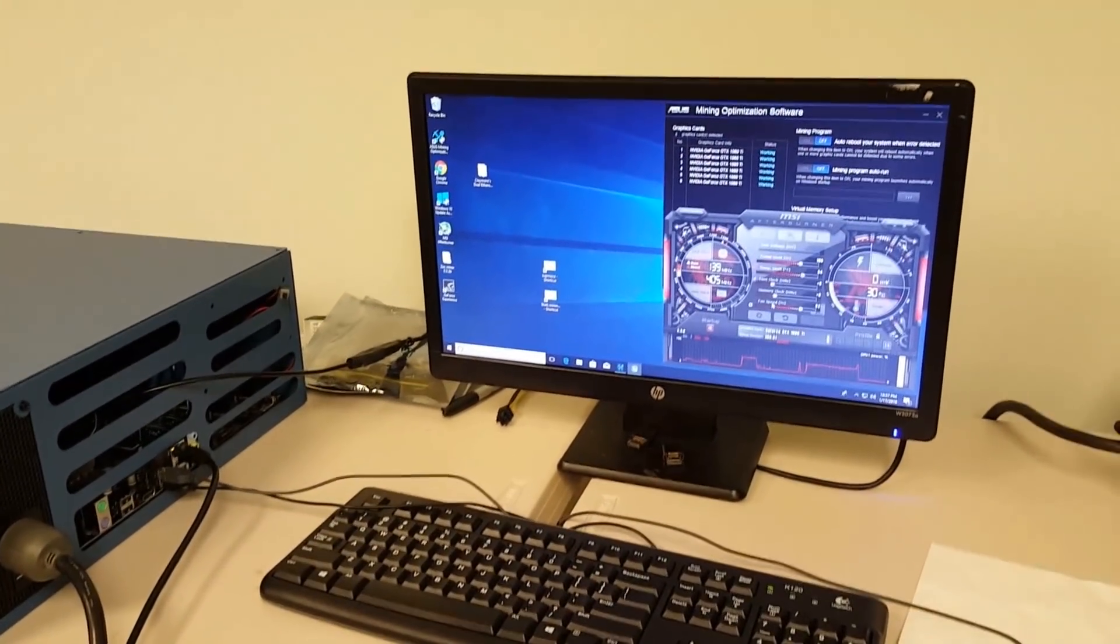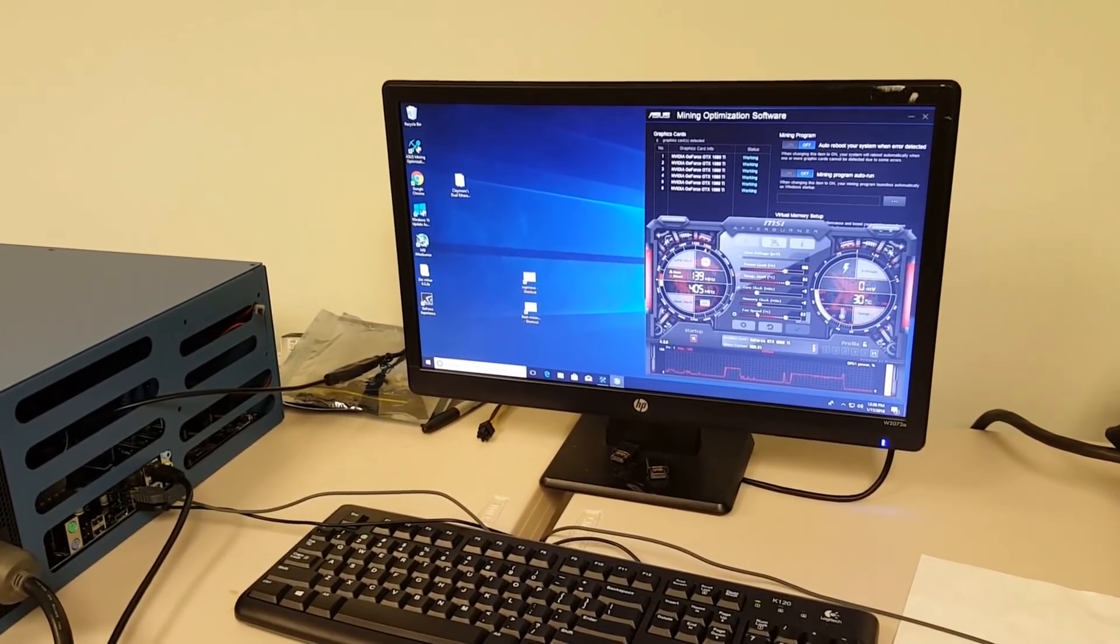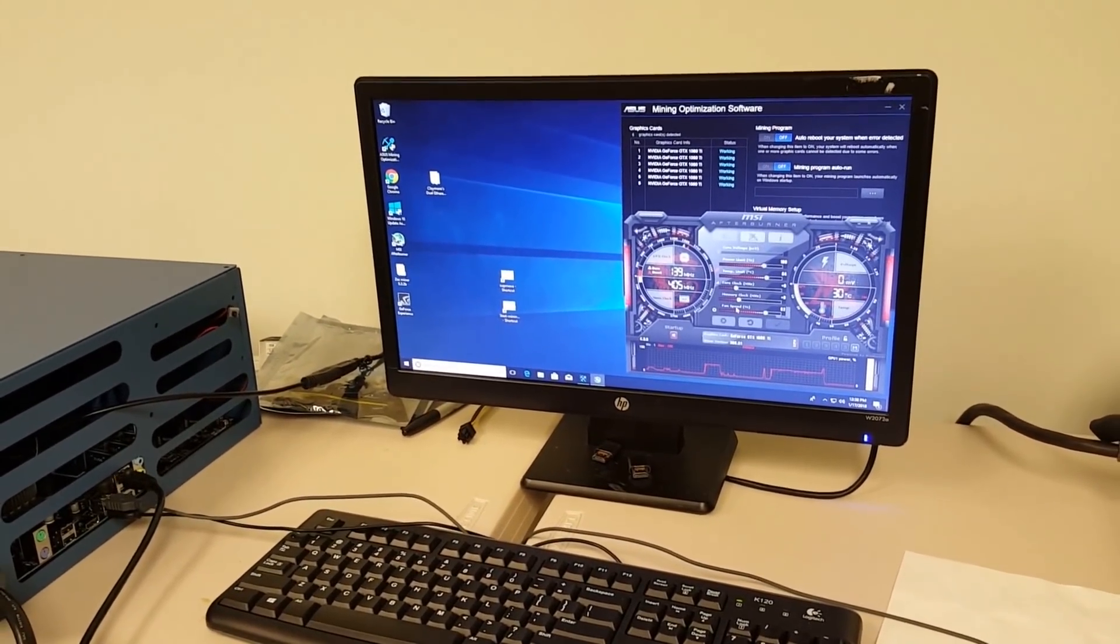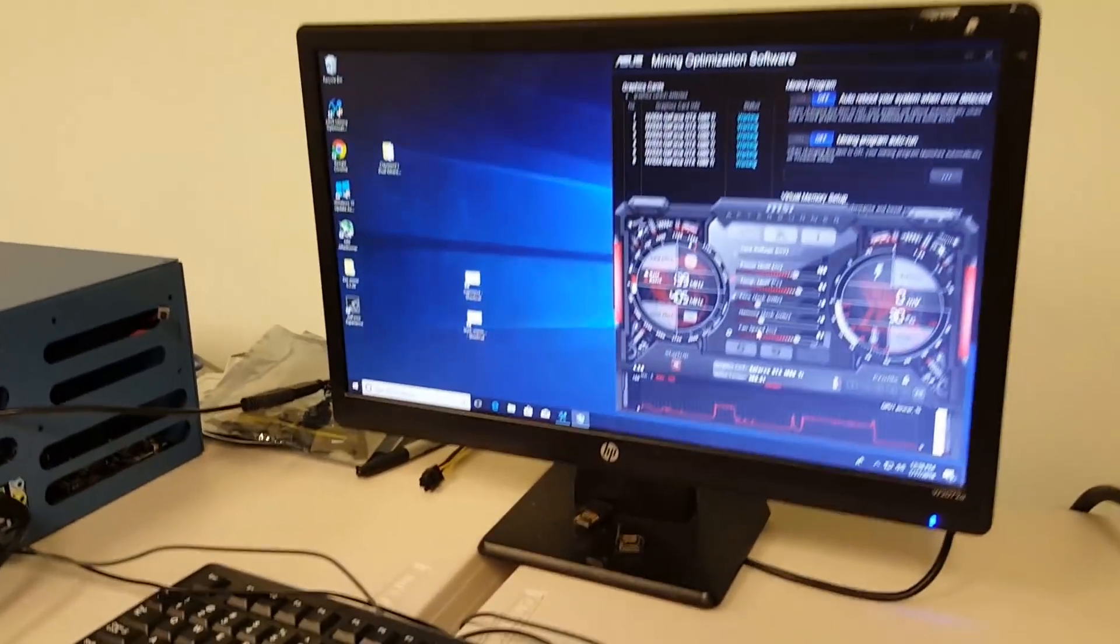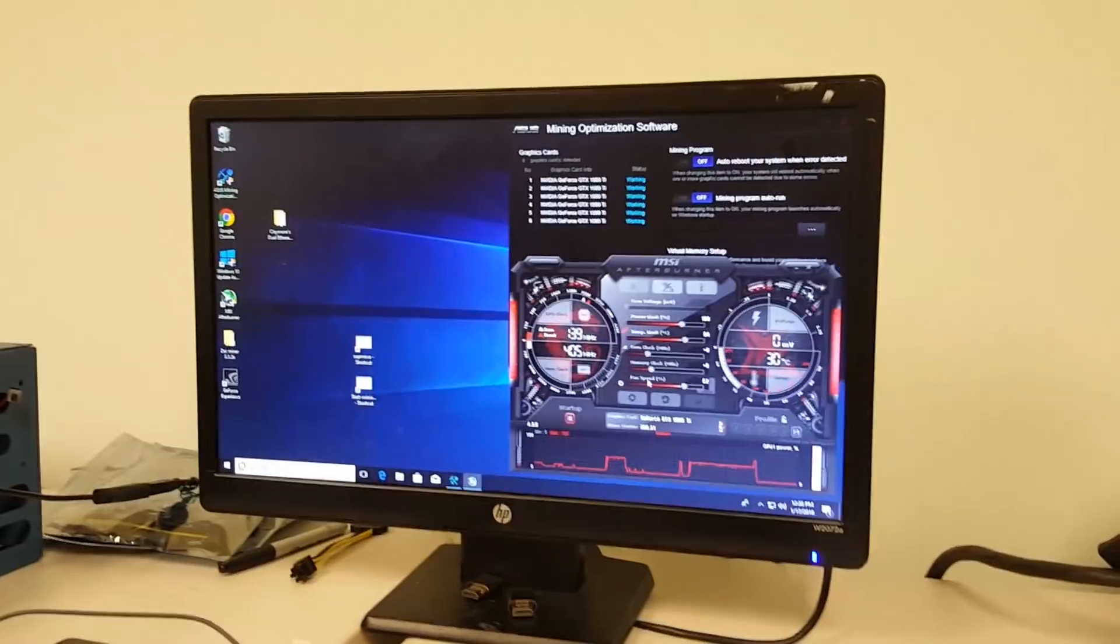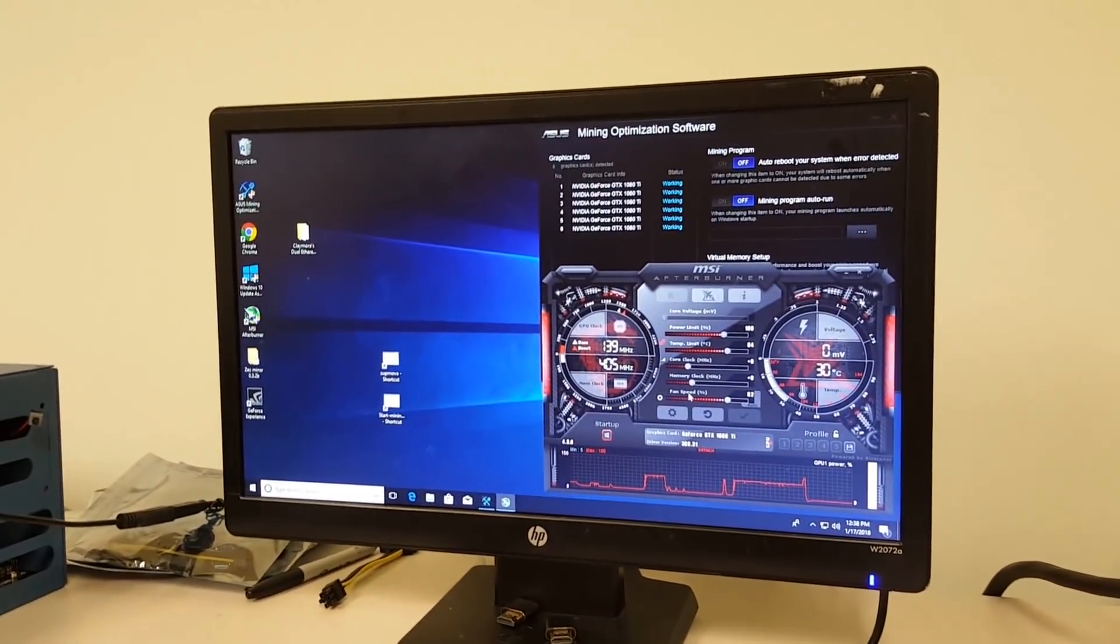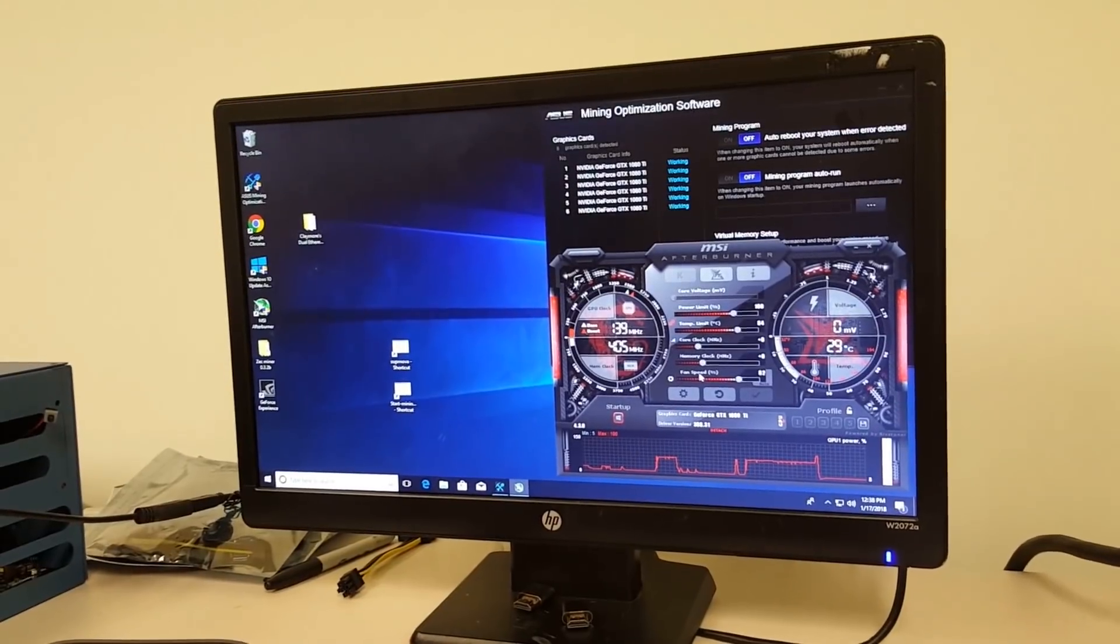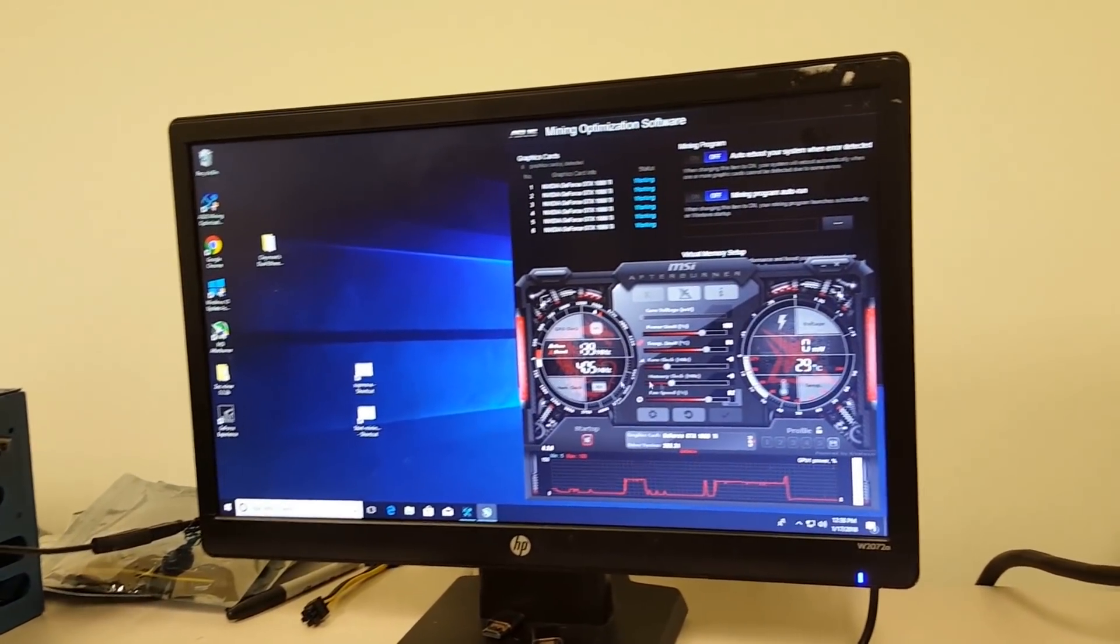All right guys, we went ahead and loaded windows on this machine to wrap up the demo. A lot of times we'll use Ethos or we're actually working on our own custom application for mining, but it's not ready yet. It'll be a couple more months. But we want to show you some basic draws of what this machine can do with six 1080 Ti's. Kyle, go ahead and start the Ethereum miner.